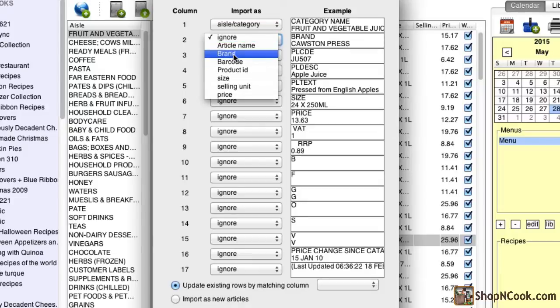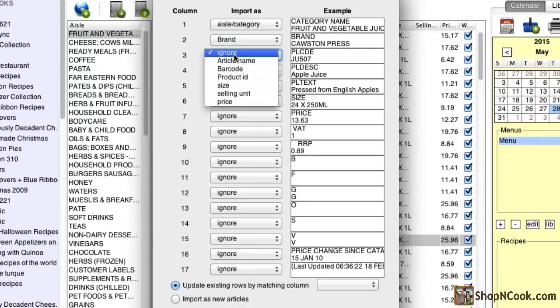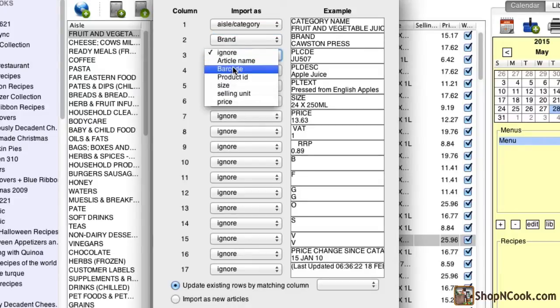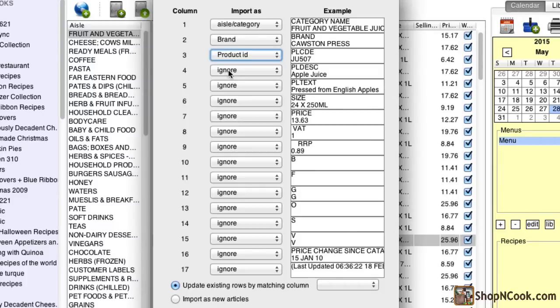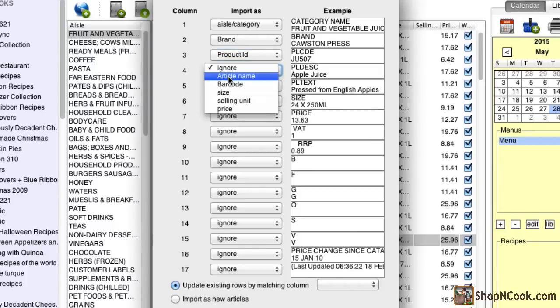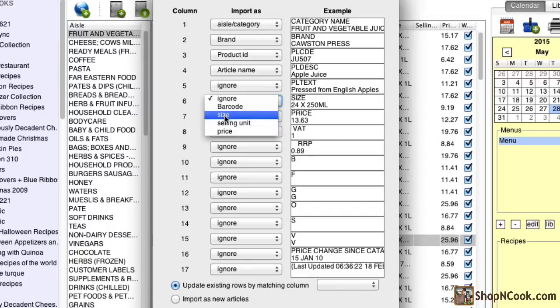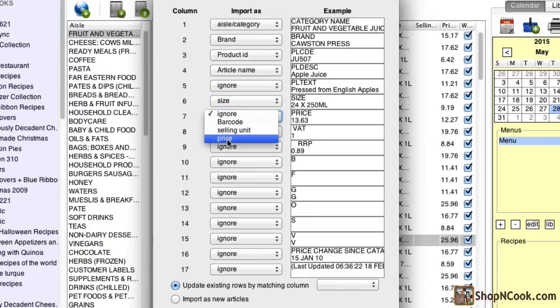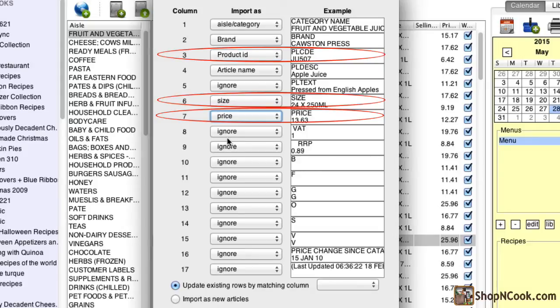However, this time you can ignore all the columns that you don't want to update. If you wanted only to update the price information and the corresponding size, you would only need to indicate the columns with product ID, price and article size and ignore all the other columns.